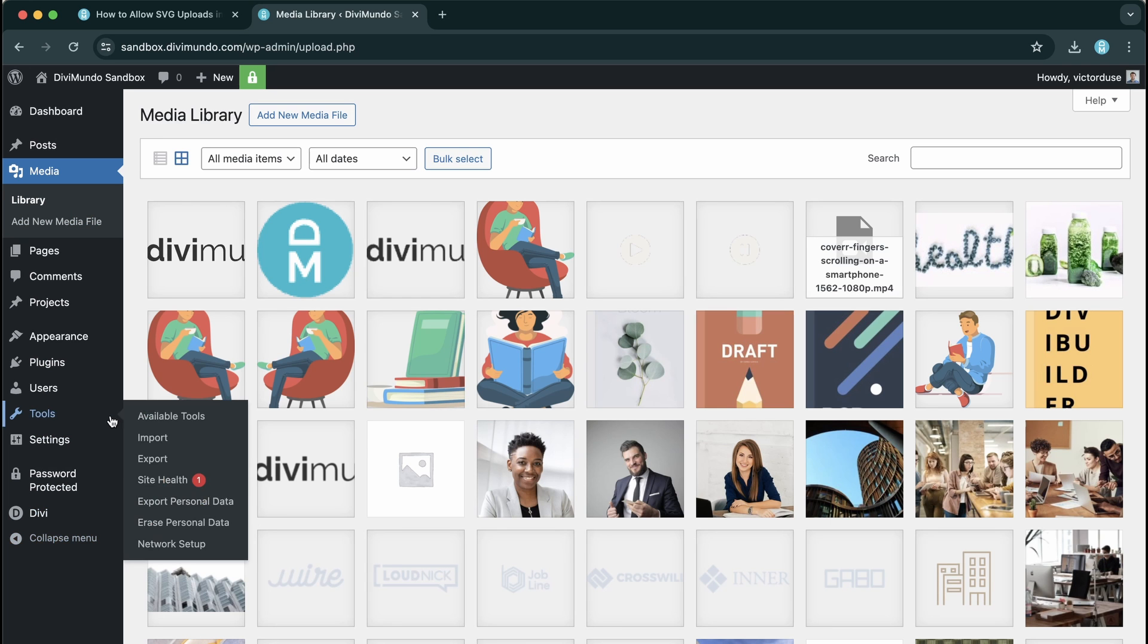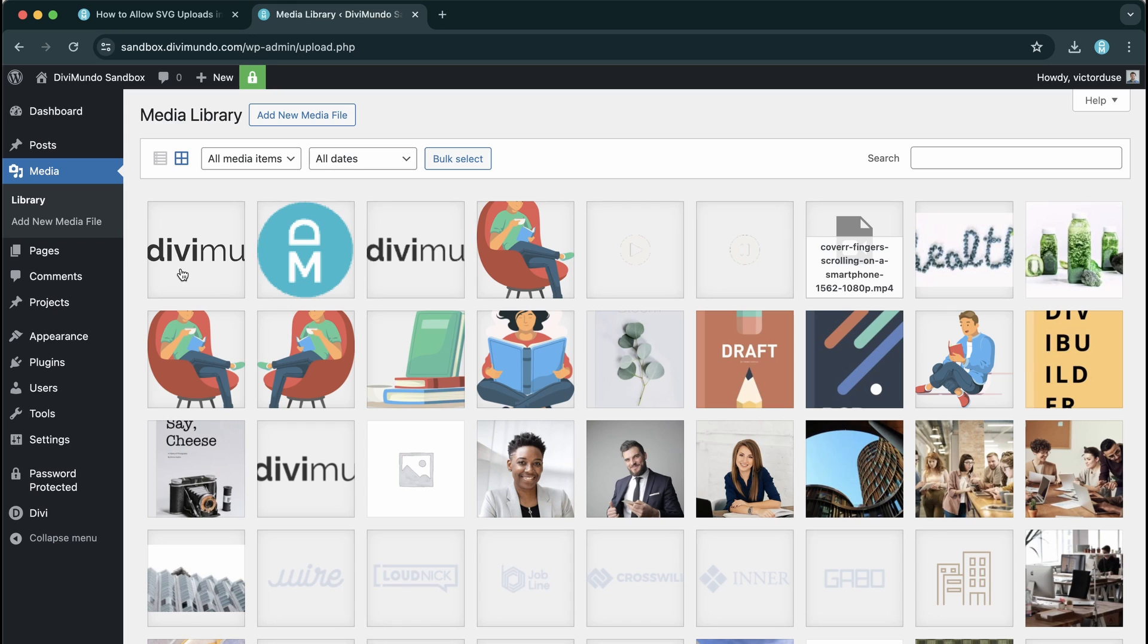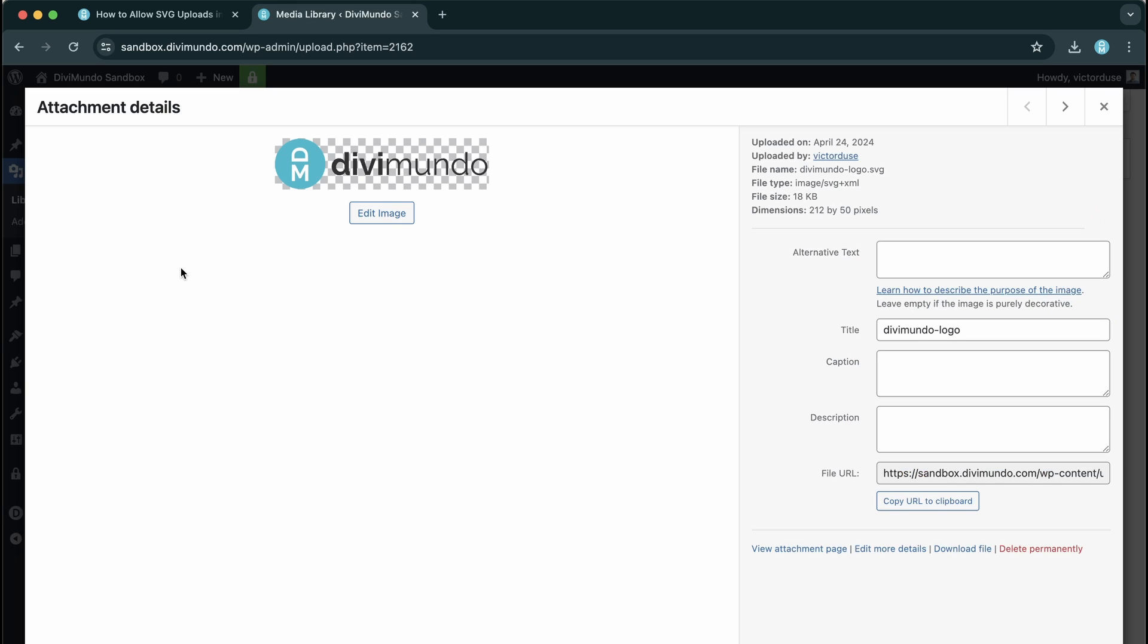And now I can just go on with my life and insert this image in different pages, posts and templates with my preferred page builder.